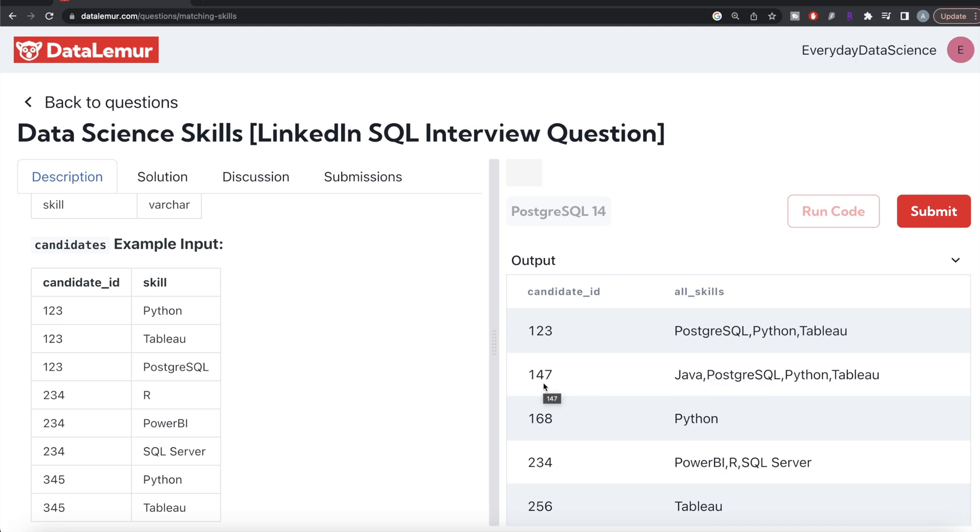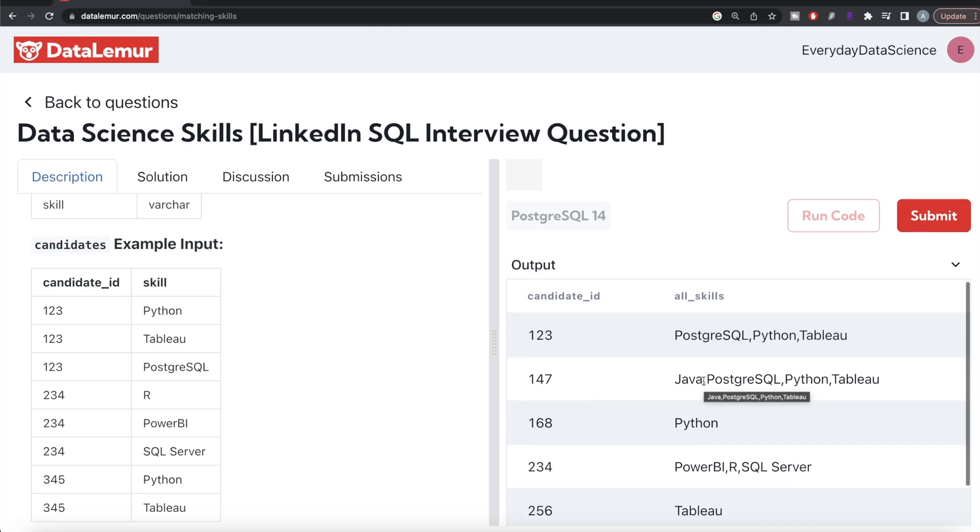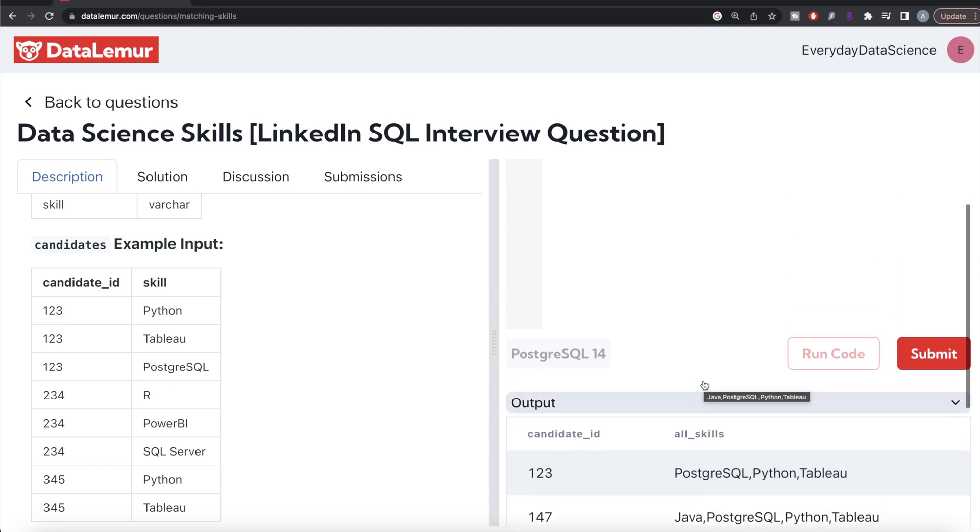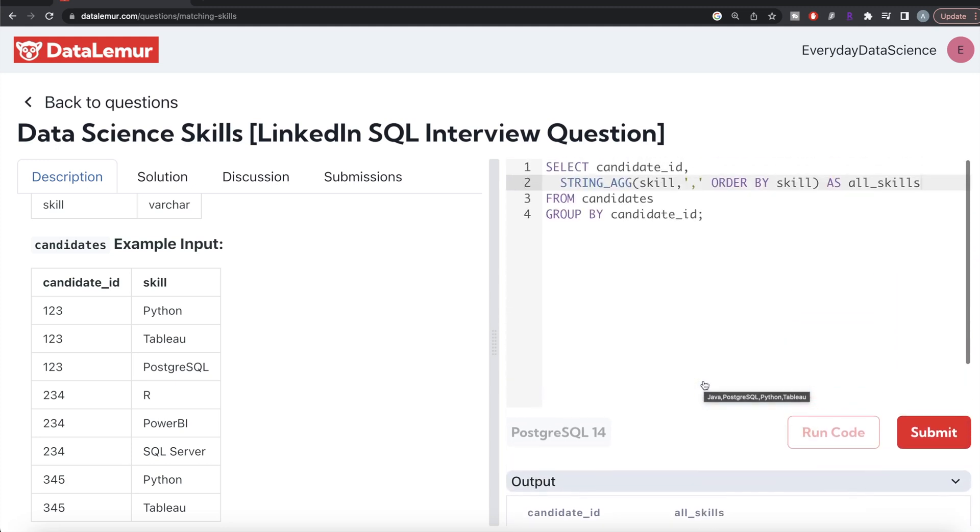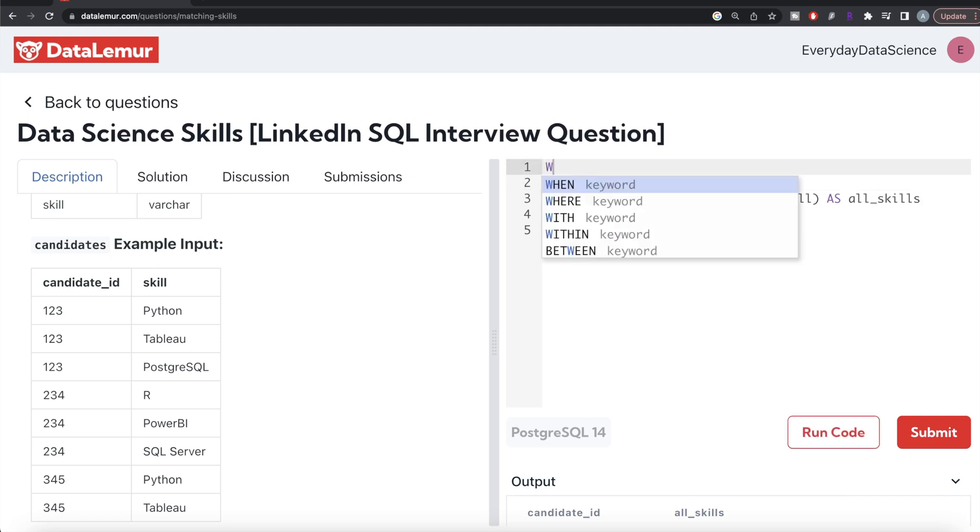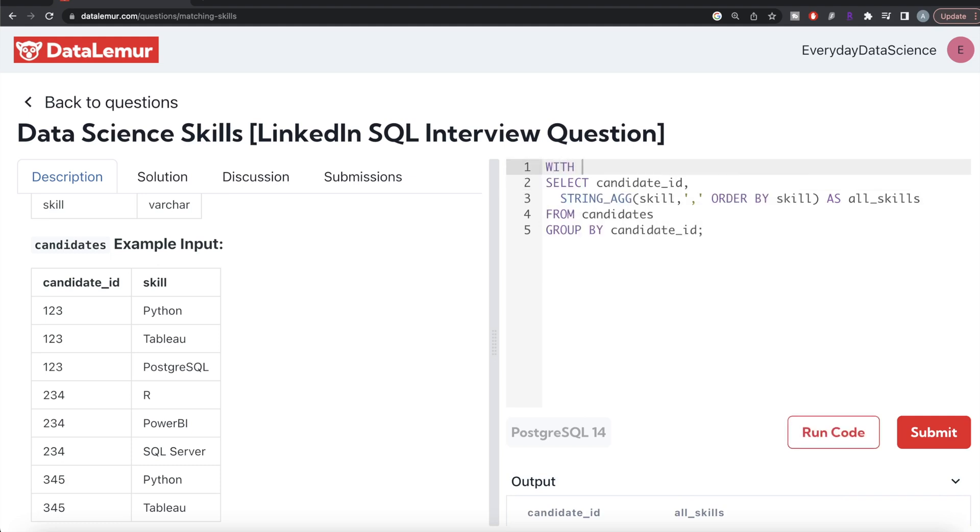Once we have this, we can write a common table expression. We can store this entire thing in a CTE: WITH cte AS, and then this entire thing goes into parentheses.